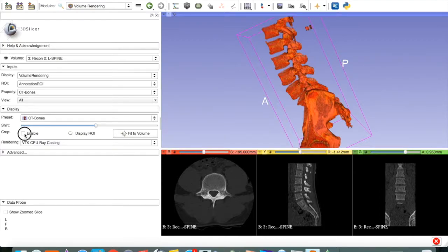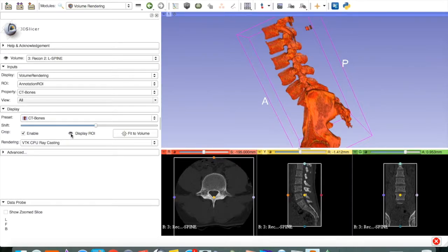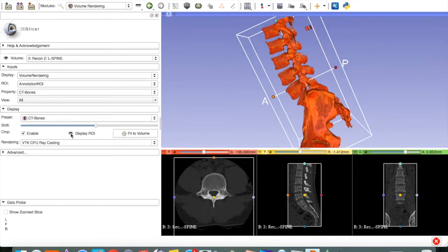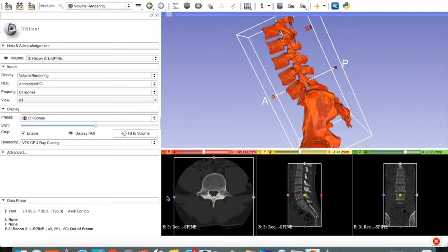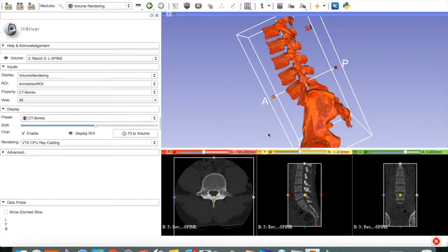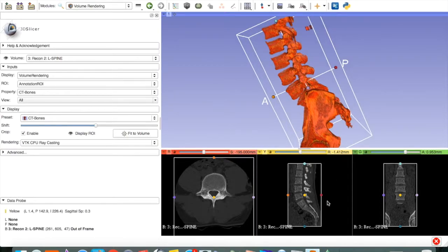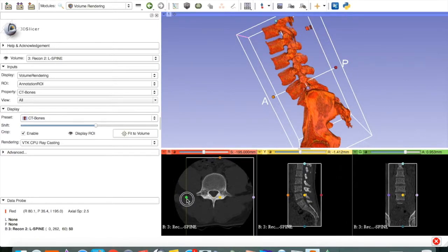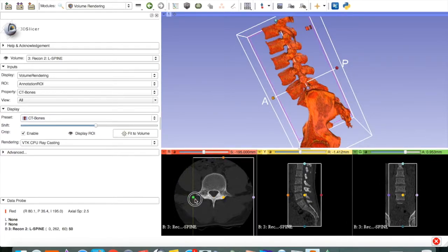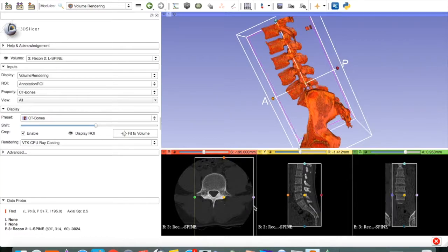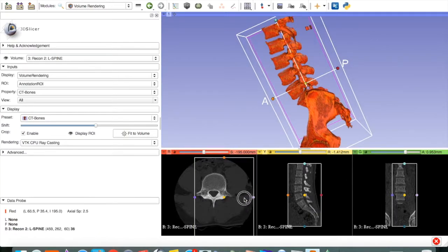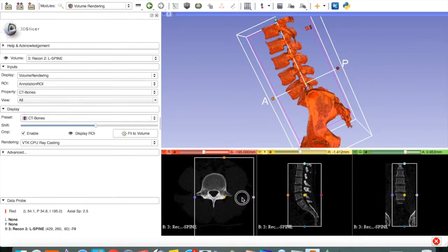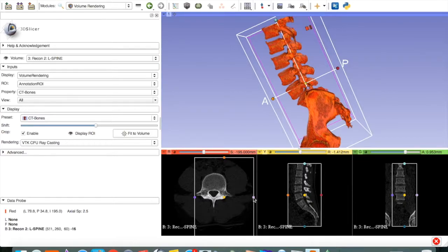Enable Crop and Display Region of Interest. And you will see now we have a box around our 3D model as well as our 2D images. And we can move these control limbs in order to narrow our region of interest.